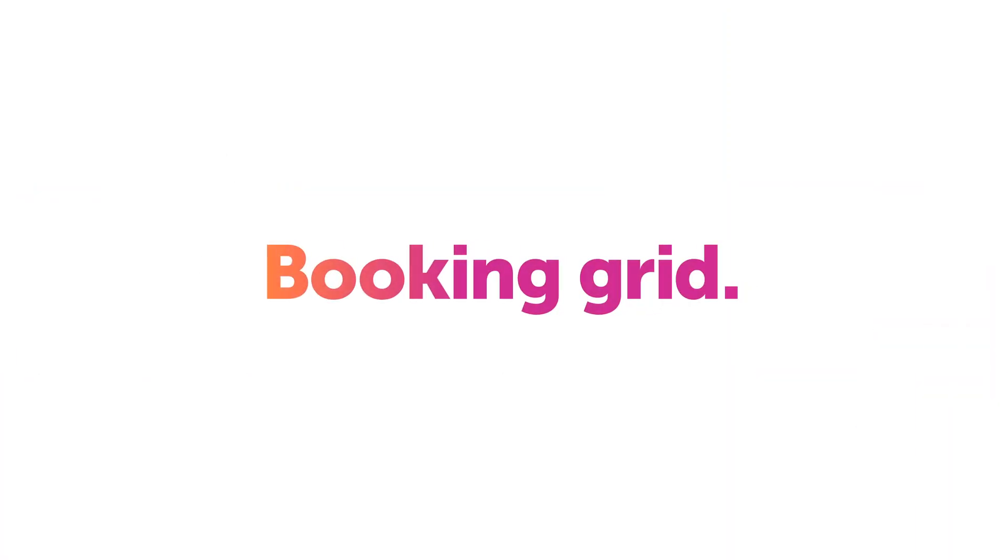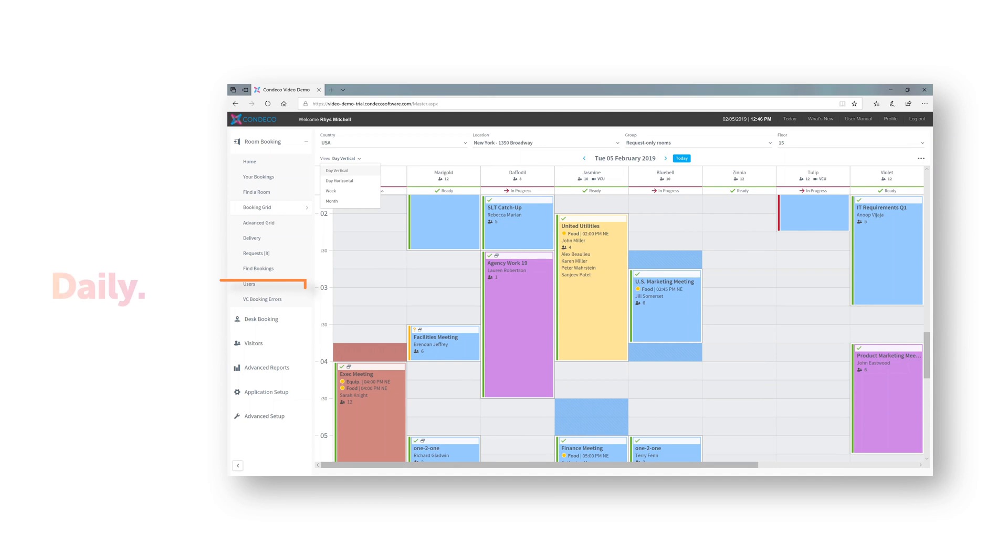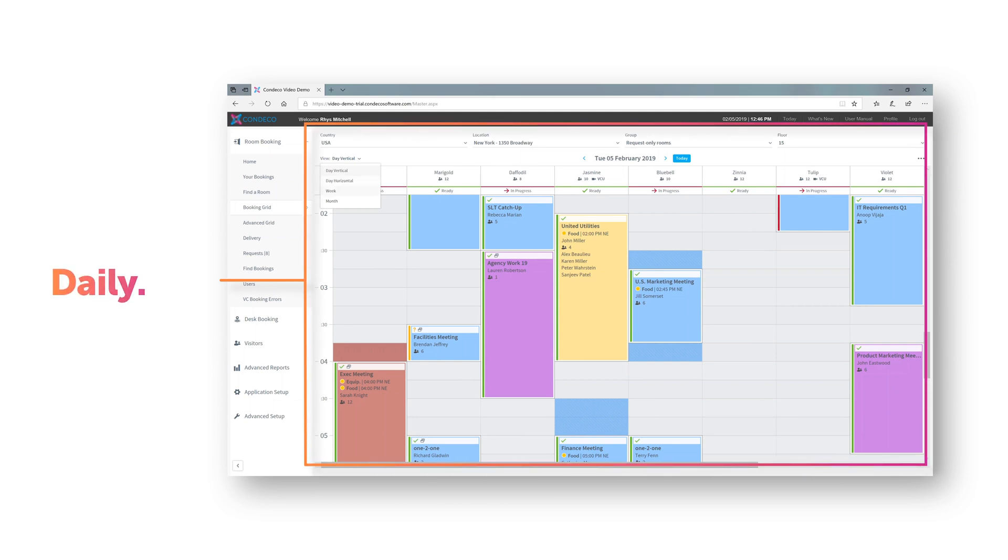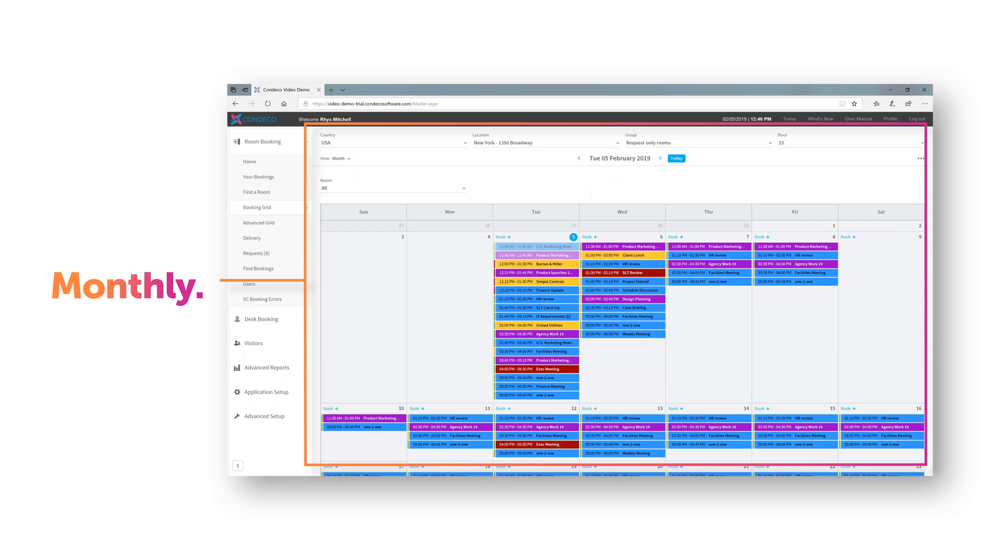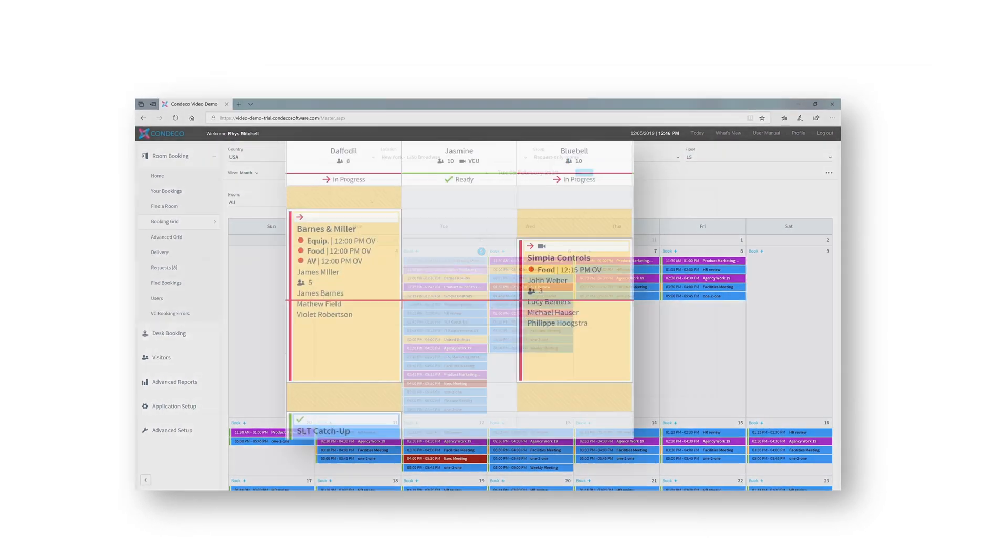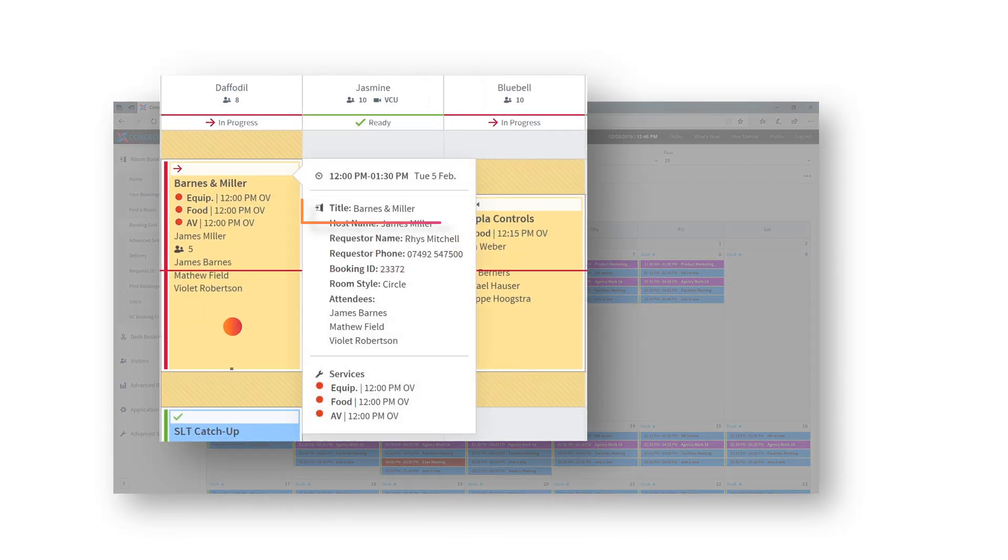The booking grid provides an overview of what is booked across your rooms over a day, a week or even the month. For each booking, admins can see the details such as title, host and requester.